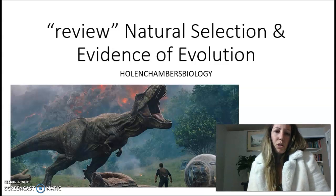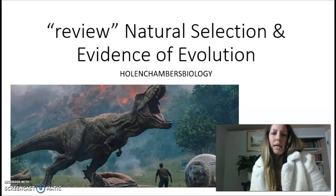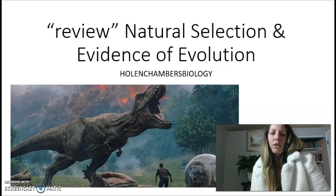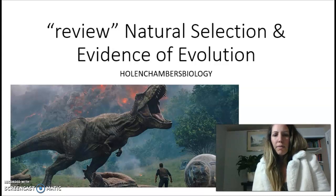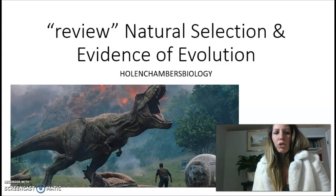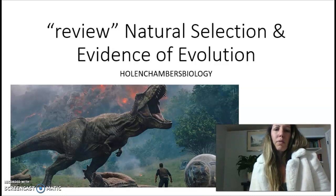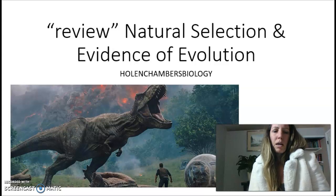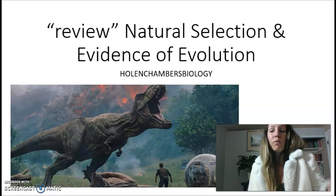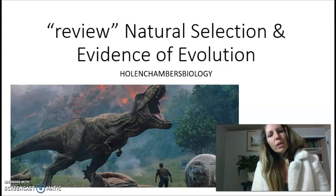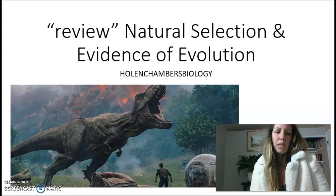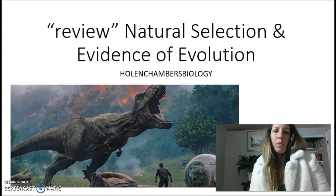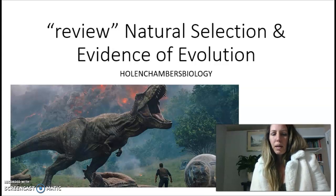This is Holen Chambers Biology, coming to you with a brief lecture on natural selection and the evidence of evolution. A lot of these topics we're going to talk about today are reviewed from previous lectures or labs that you've already done. However, there are some things that we are going to be talking about that are new.